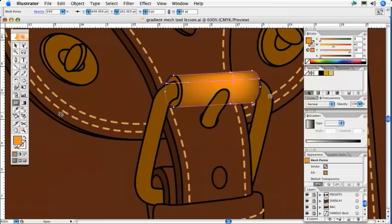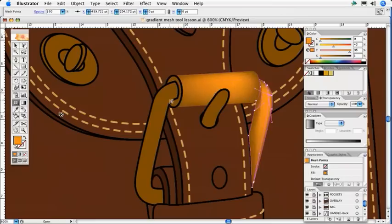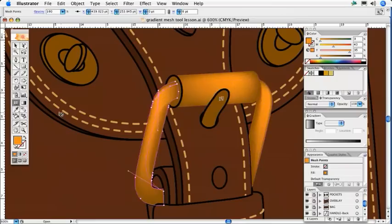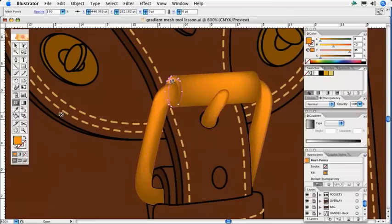As I am happy with this result, I am going to click on the balance of my object with the gradient mesh tool. You can see this by applying the same highlighted effect.